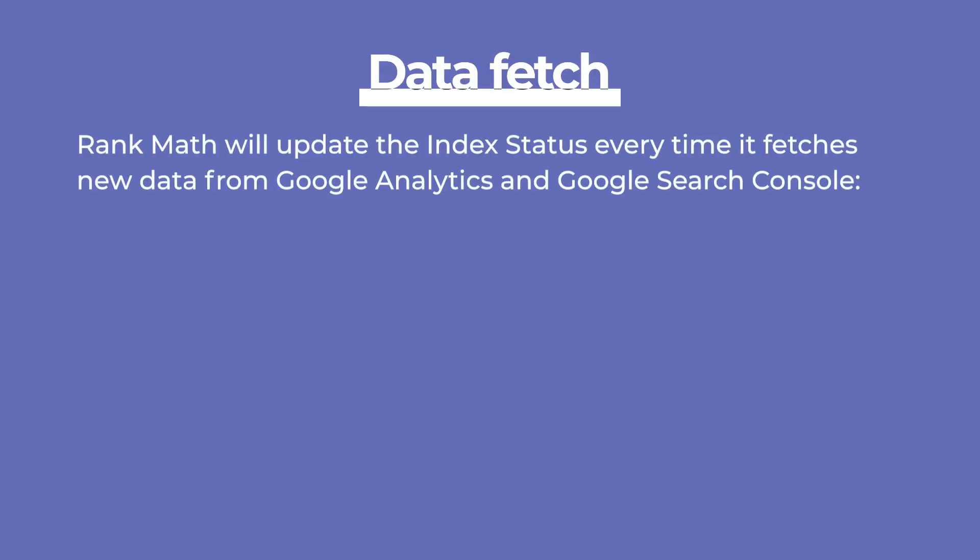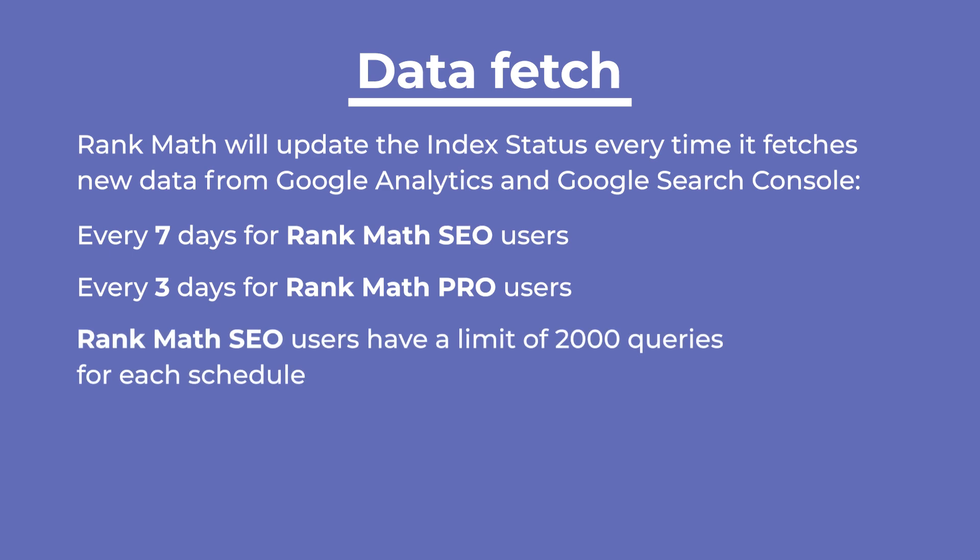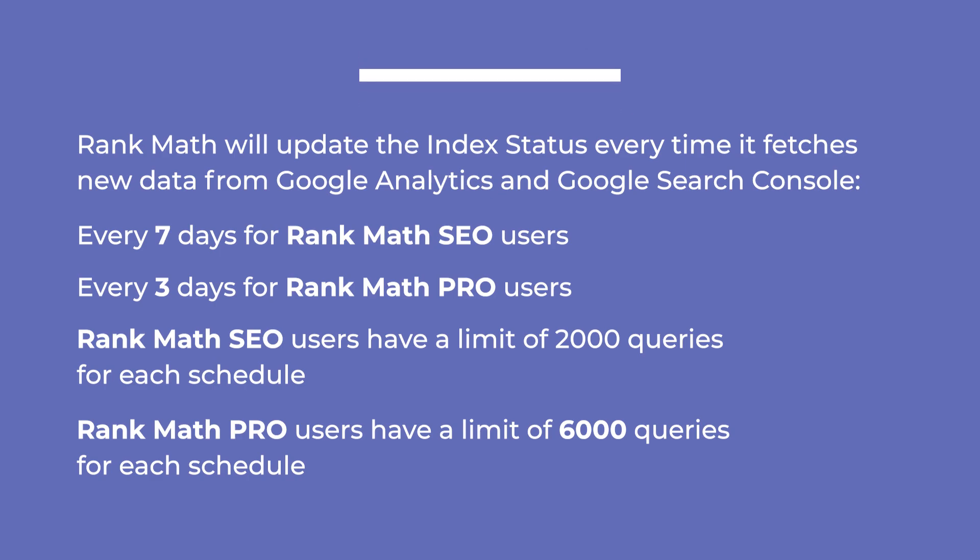From now on, Rank Math will update the Index Status every time it fetches new data from Google Analytics and Google Search Console, which is every seven days for free users and three days for pro users. Currently, free users have a limit of 2,000 URLs and pro users have a limit of 6,000 URLs that will be fetched in each schedule.